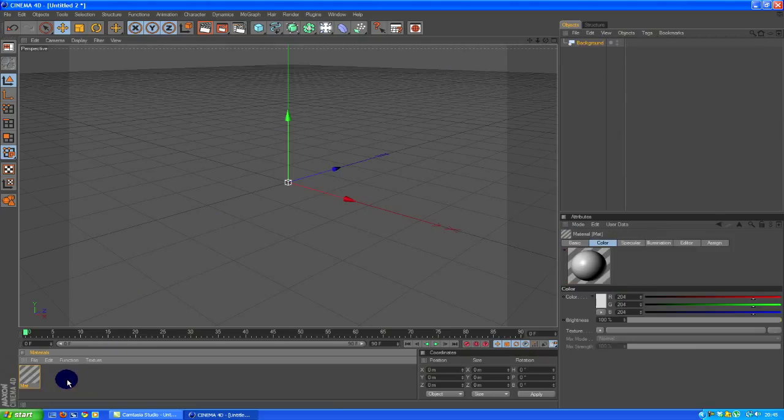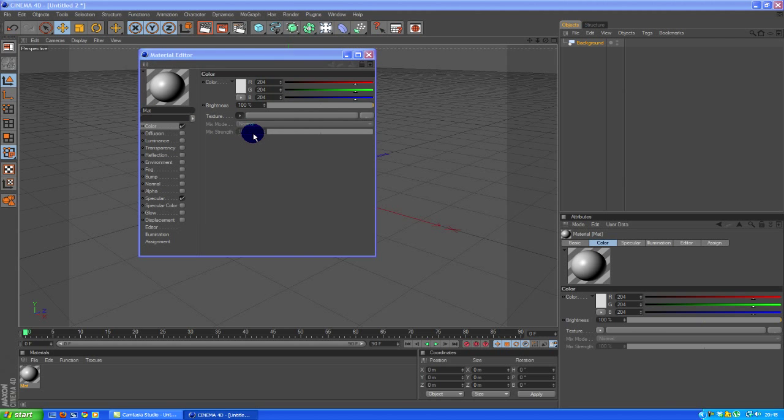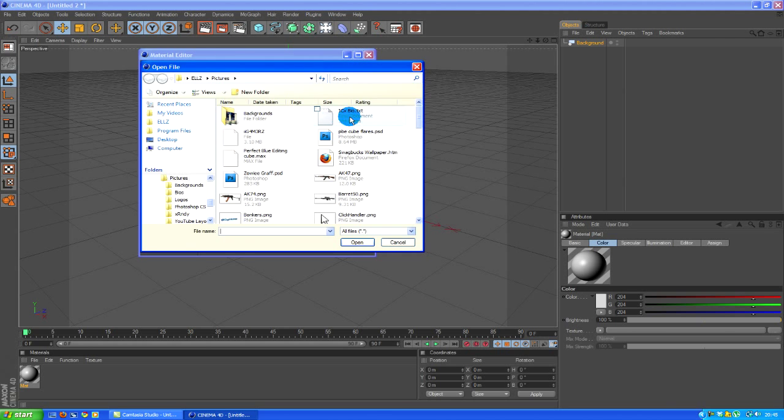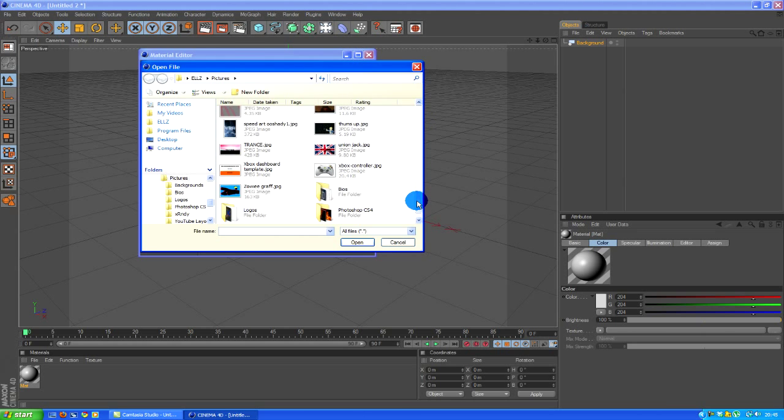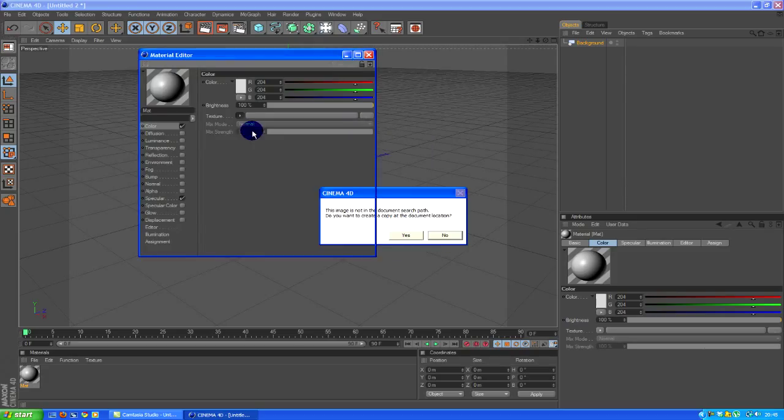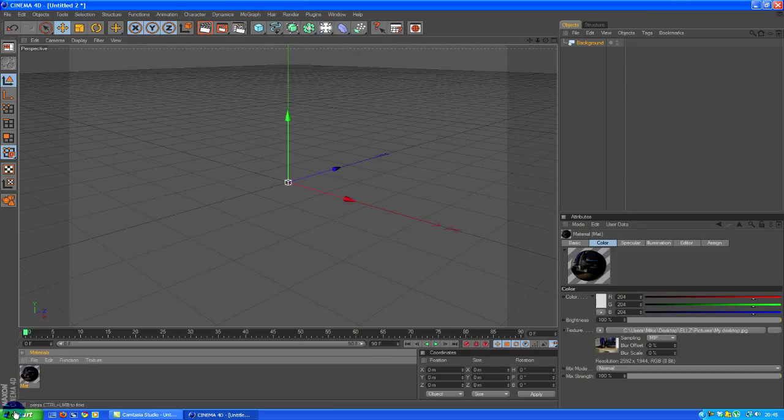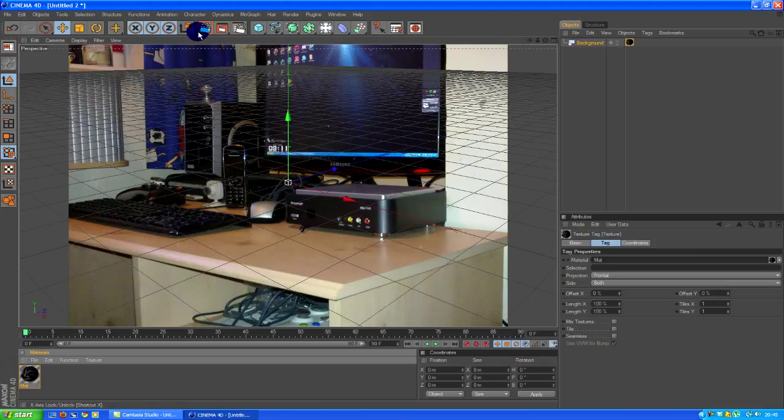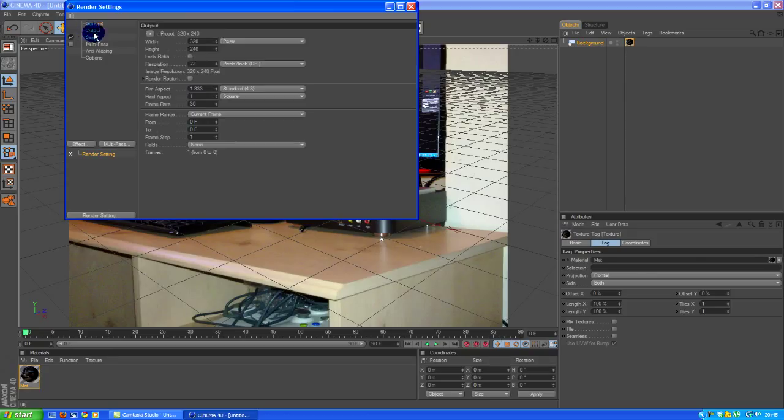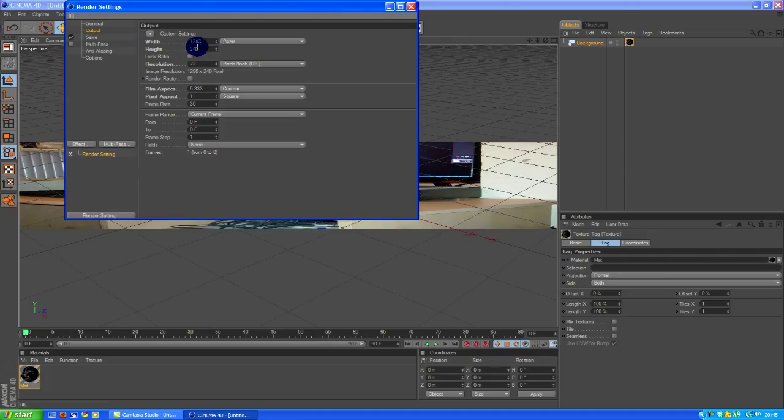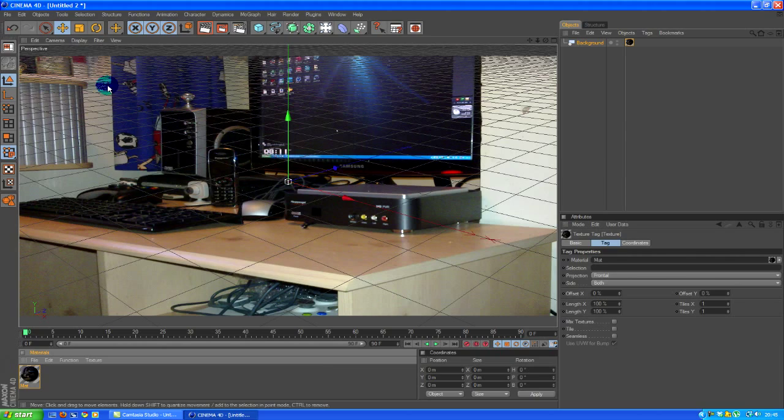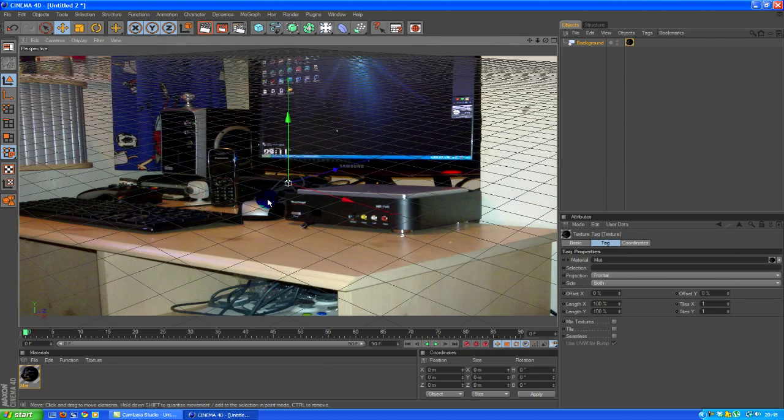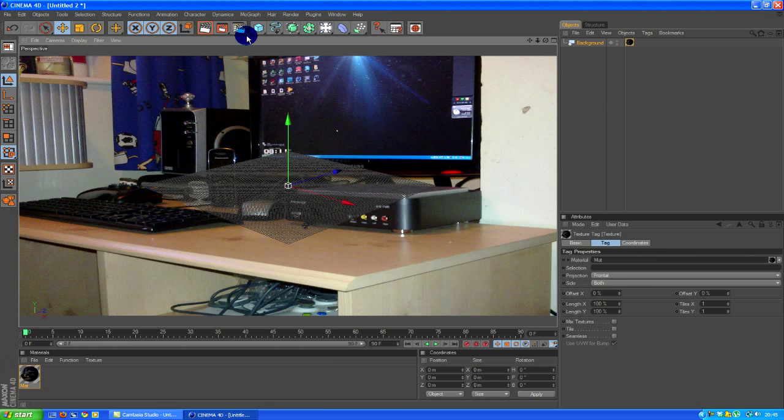Double click here, new material, double click it again. Texture, load image. Drag that onto the background. Render settings, output, 720.